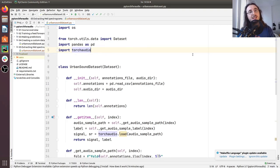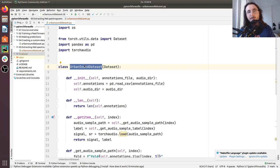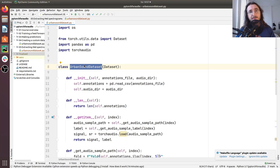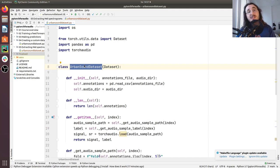Hi everybody and welcome to a new video in the PyTorch for audio and music processing series. In the previous video we built the UrbanSound dataset class, which is a PyTorch custom dataset class. This class so far has some limitations — it's only able to load waveforms from audio files and their associated labels. What we want to deal with for our sound classifier are not really waveforms but rather mel spectrograms, so what we're going to do in this video is use TorchAudio to extract mel spectrograms, and all of that is going to be wrapped within the UrbanSoundDataset class.